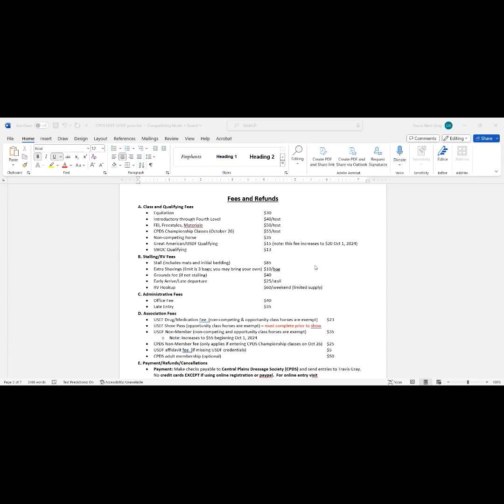If you continue on down and look at the stalling fees, those are intended to cover the cost of the facility. A stall fee of $85 is going to help offset the cost of the facility.